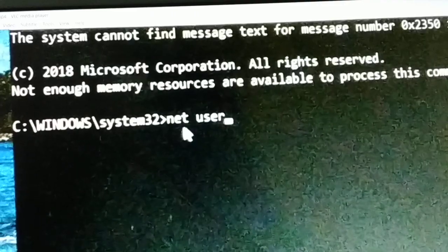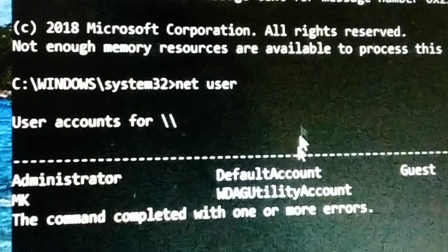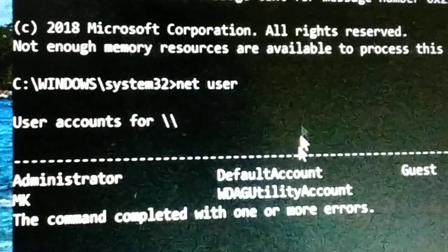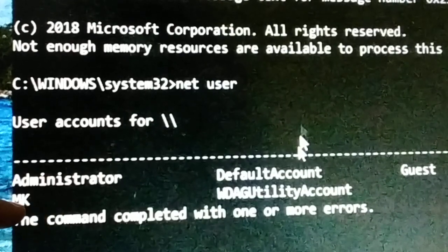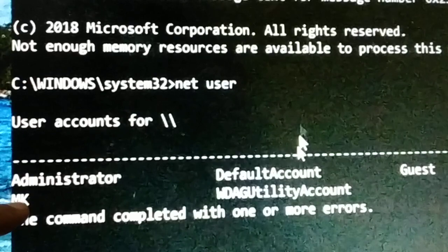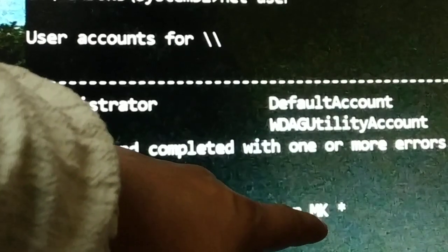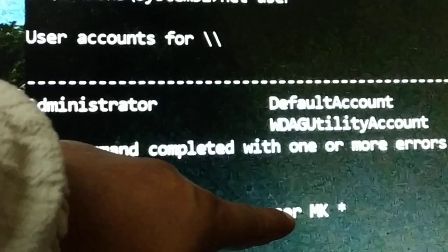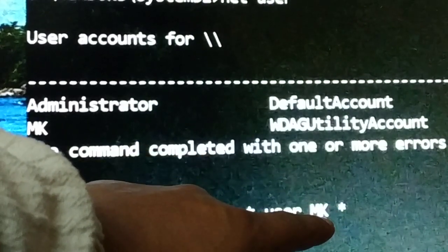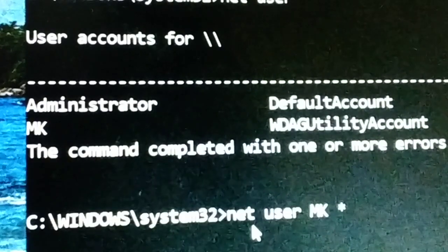In the Command Prompt, type 'net user' and press enter. You'll see a list of user accounts — in my case there are two: Administrator and MK. To reset the password for a specific user, type the command: net user [username] * — for example, 'net user MK *'. Replace MK with your own username — if it's Dell, type Dell, and so on. Then press enter.